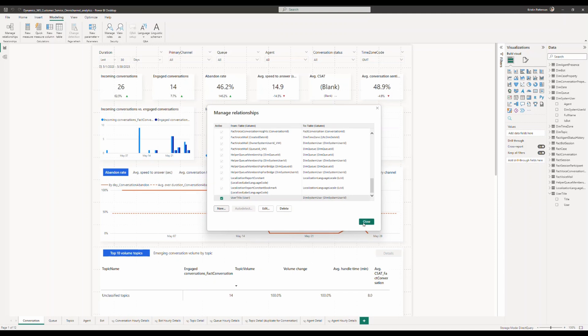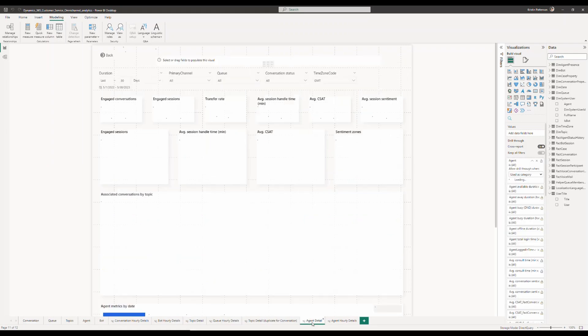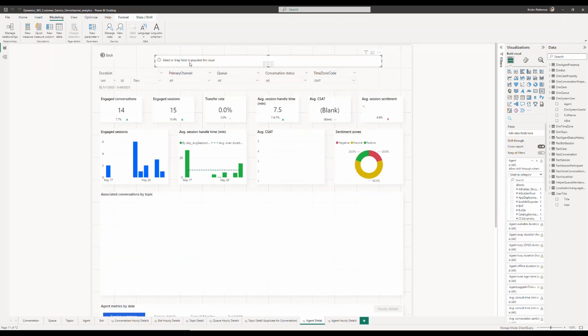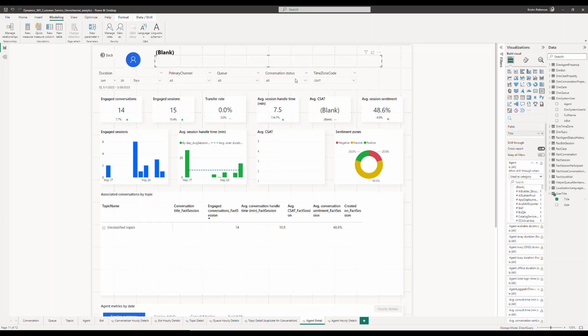Once this is done, go ahead and hit save and then you will be able to now pull in the data. So I'm going to go ahead and edit the agent detail page where I want to see this information and I'm going to go ahead and create a new text box where I'm going to pull in the title.